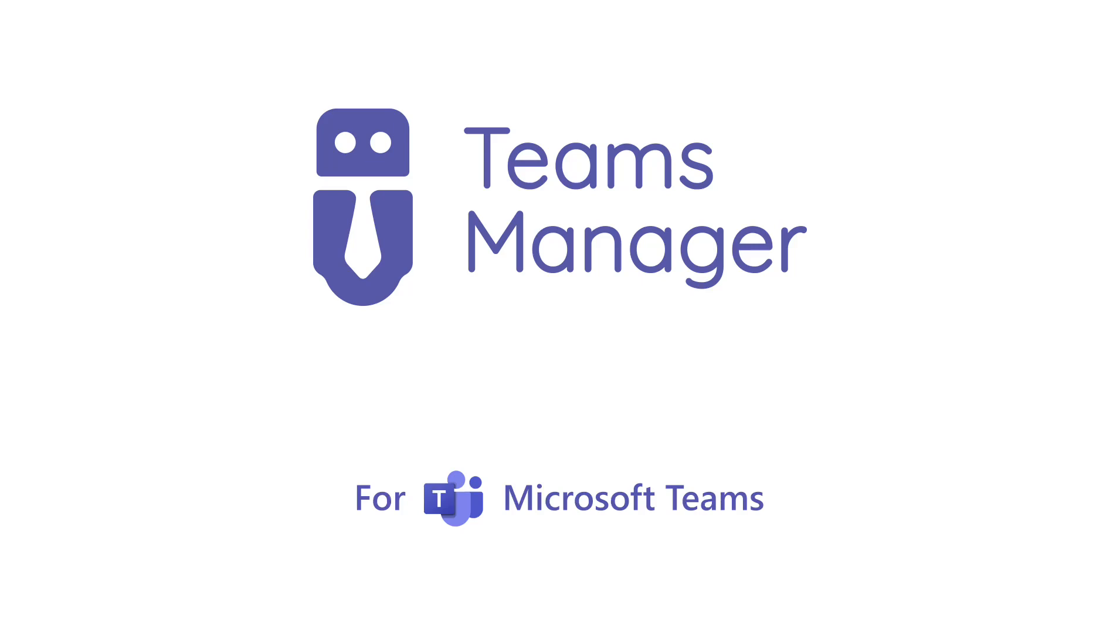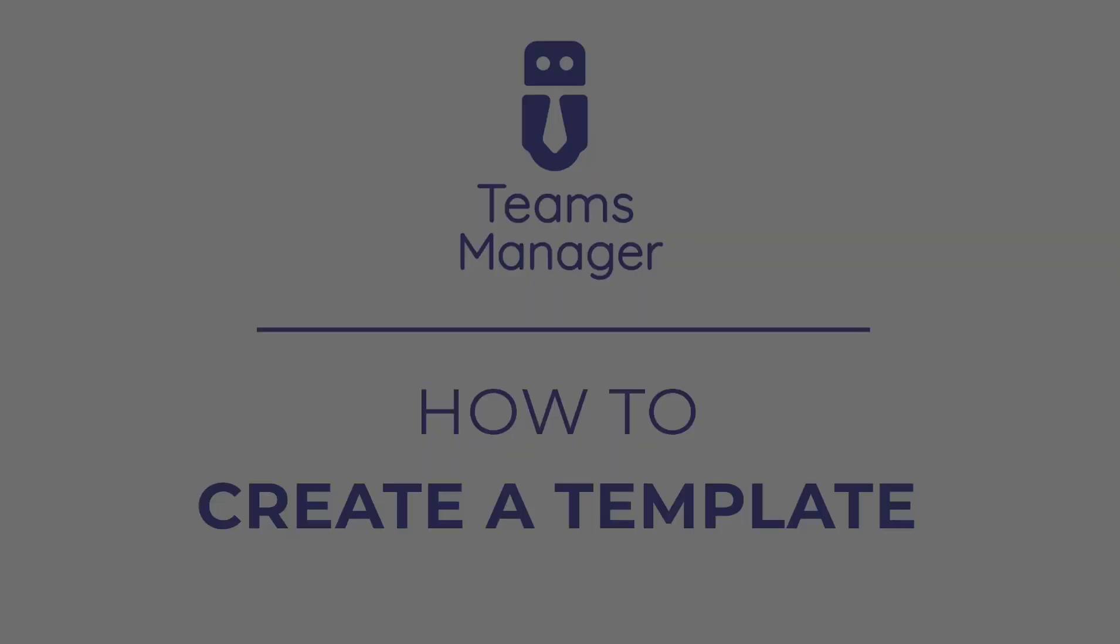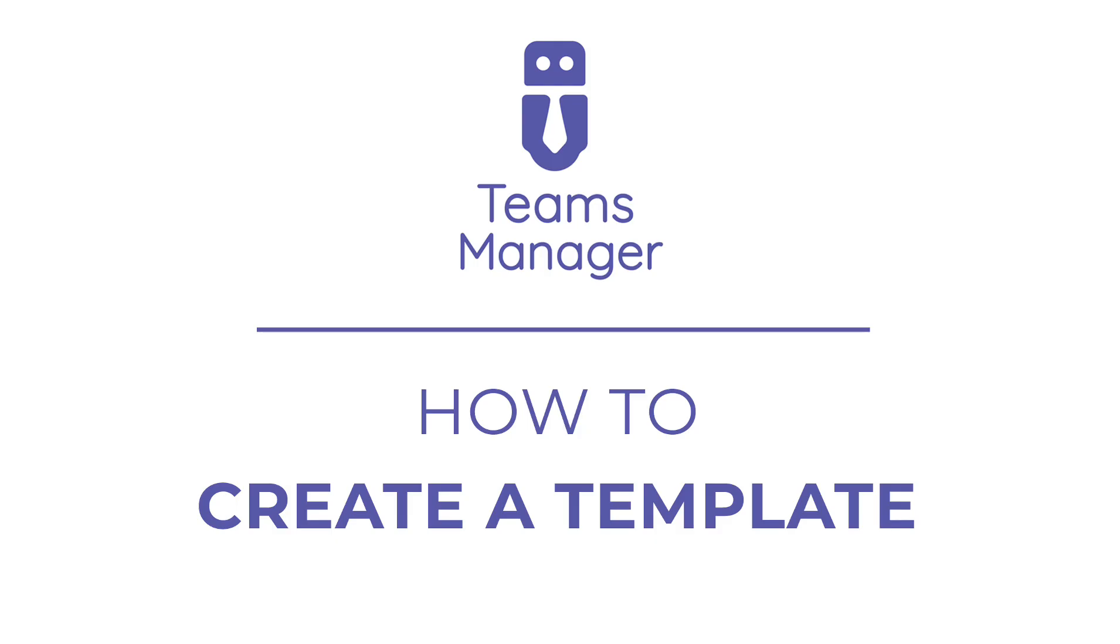In today's video, we will show you how to create templates for Microsoft Teams using Teams Manager.